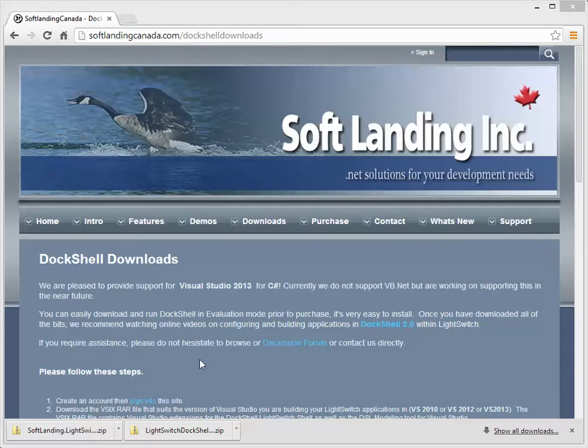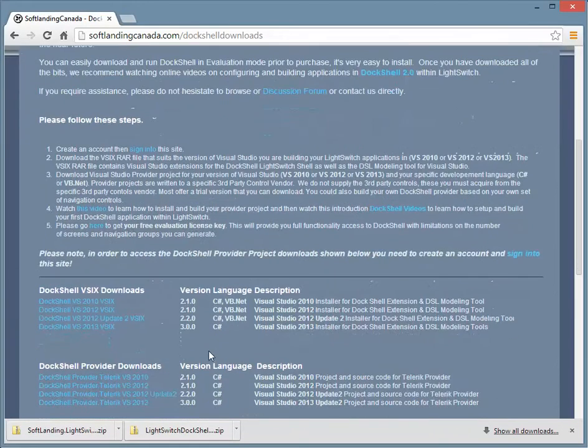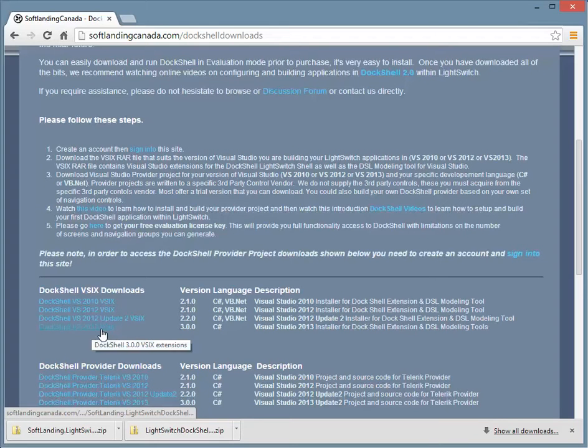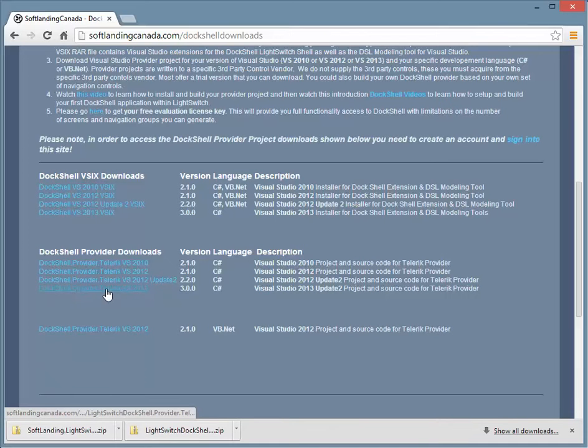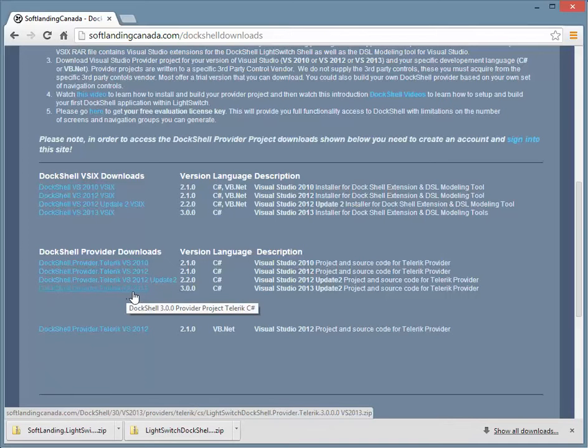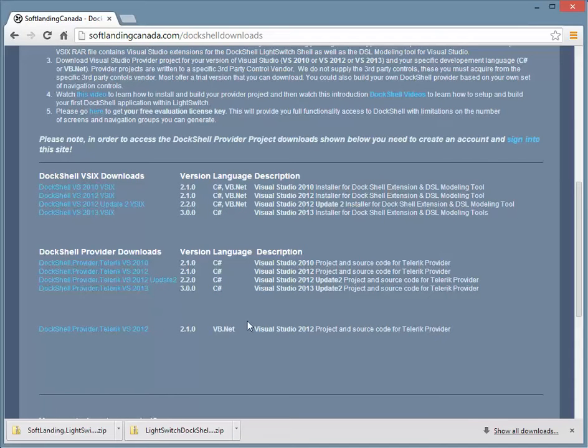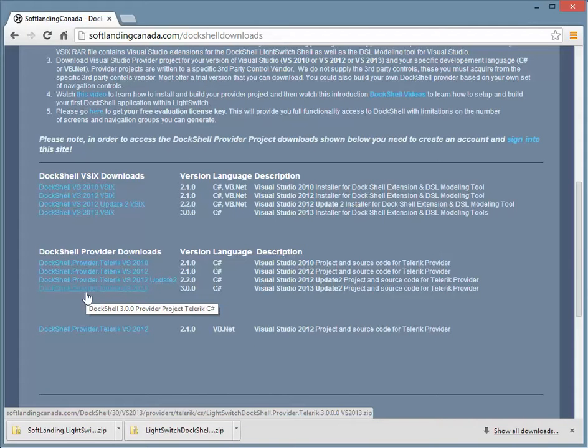And if you scroll down, you'll note that we have a DocShell VS2013 VISX link here and a DocShell provider for Telerik VIZ2013. Note that we currently only support C-sharp. We will have a VB.NET provider in due course. So to get a hold of this one, you will have to create an account. If you don't already have an account, you'll have to be logged in to be able to download the source code.